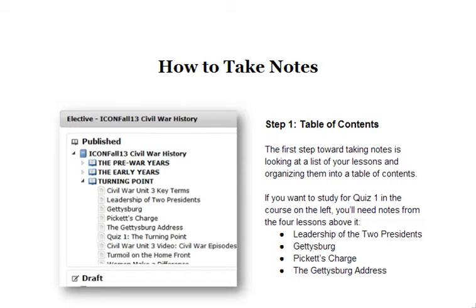If you consider that there are probably about 10 lessons in a unit, and at two pages per lesson, that could be about a 20-page document — so maybe organizing by lesson is good. The other thing to consider when thinking about a table of contents is: what notes do I need to study for what?